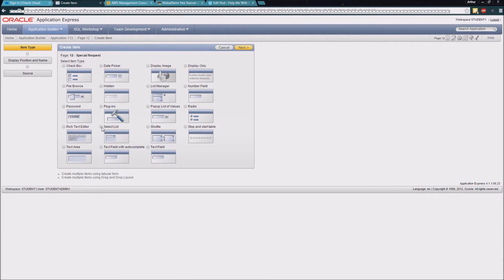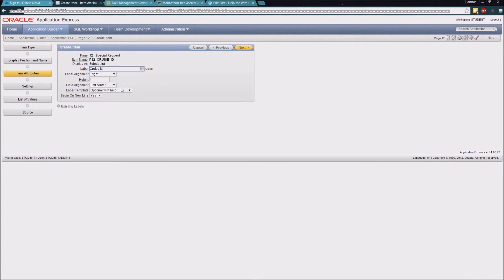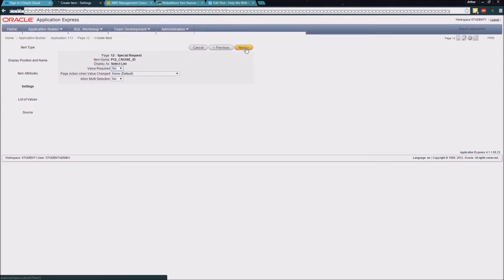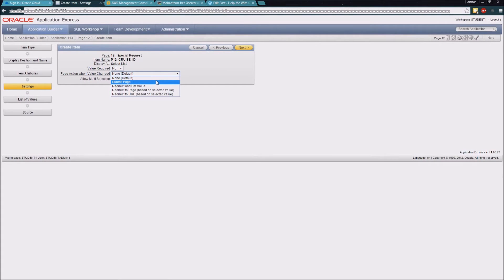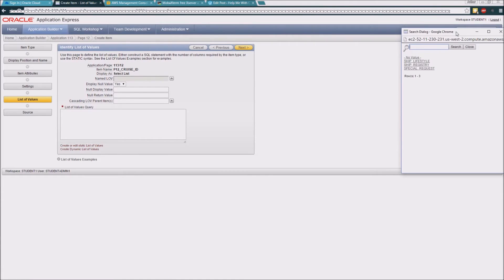We're going to use a select list that we've already created as part of our application. We're going to call this one P12_CRUISE_ID, which should match our parameter in the SQL statement. We'll take the defaults, and then when we change the value in this select list, we're going to want it to submit the page, which is to refresh the data.